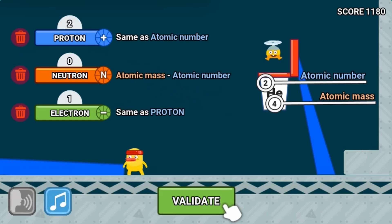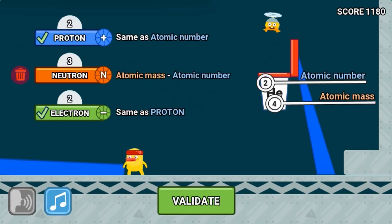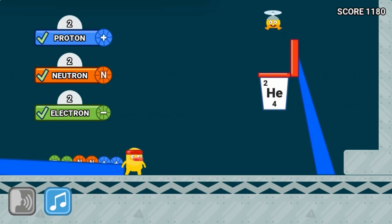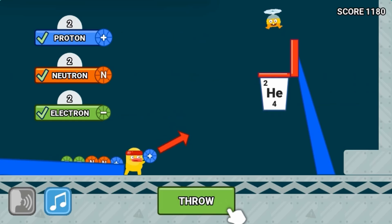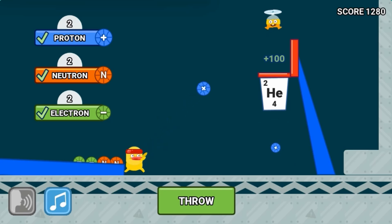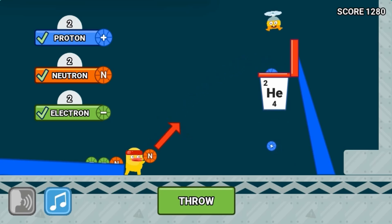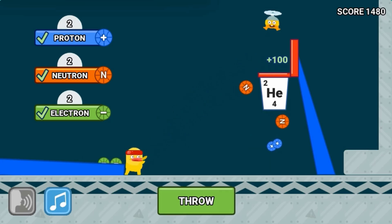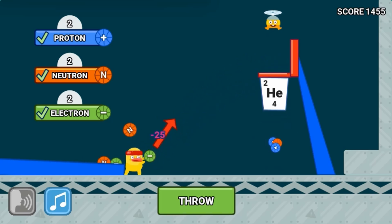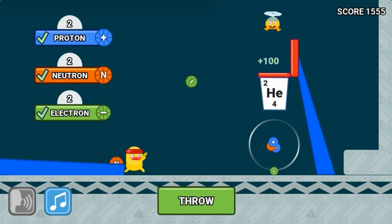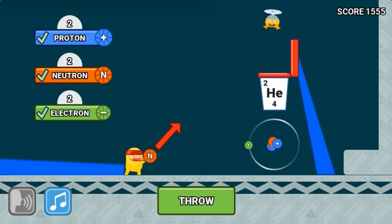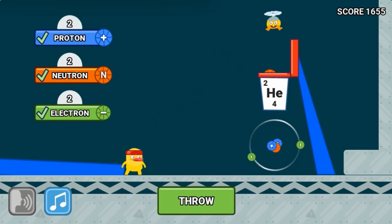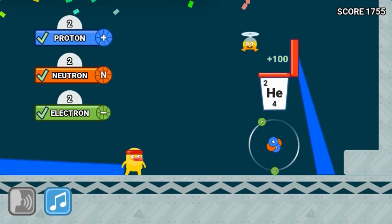Learn more about science and complete more mini-games to help you learn more about atoms and elements. Complete all the levels to win the game. Use your knowledge of science to complete this fun and educational game. Have fun and enjoy playing!